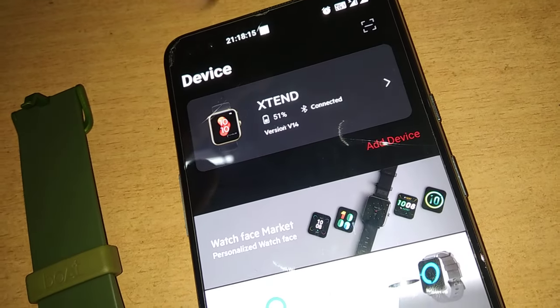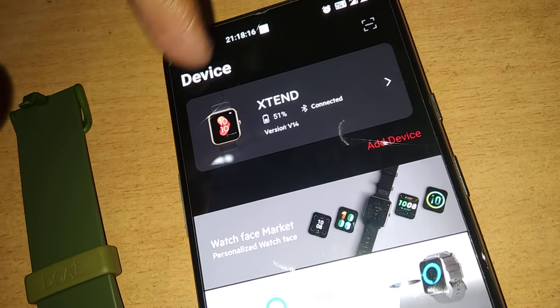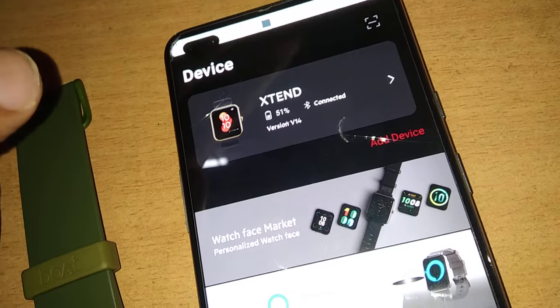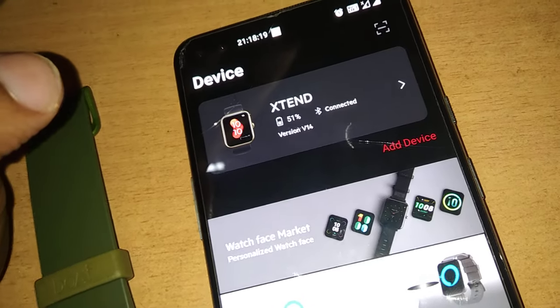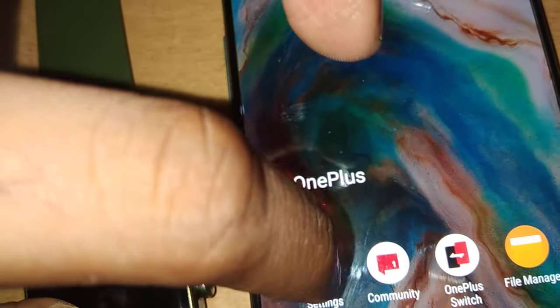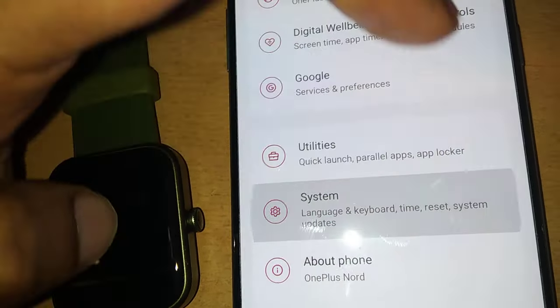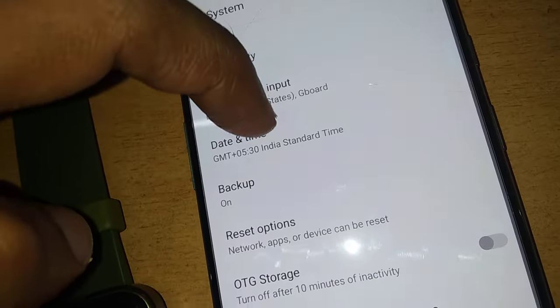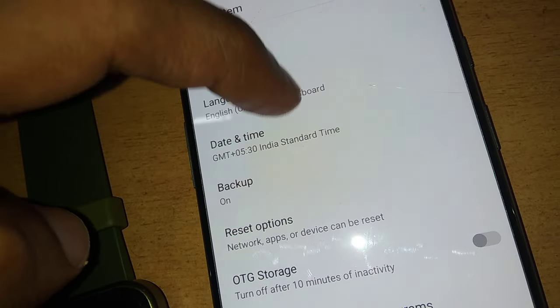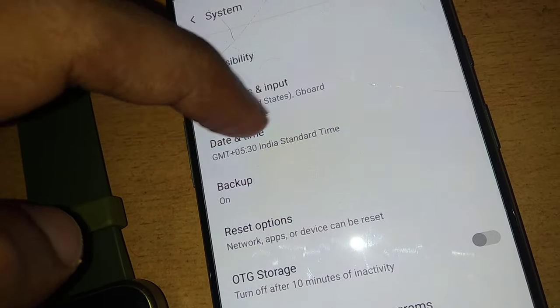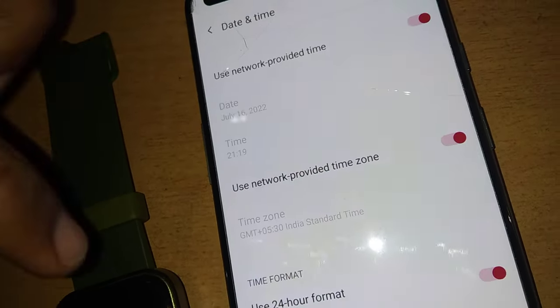The next step is that you must go to the Settings in your phone. Here under System, you must simply change your date and time — that is, you must click here on Date and Time.